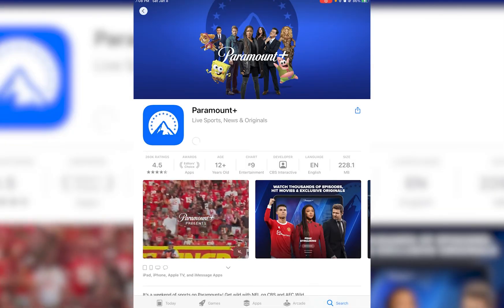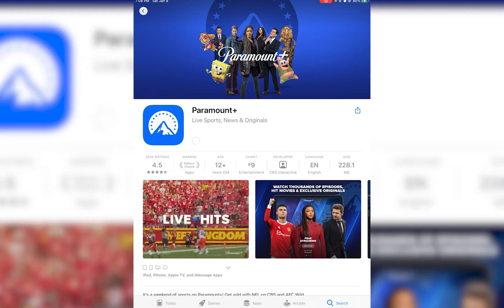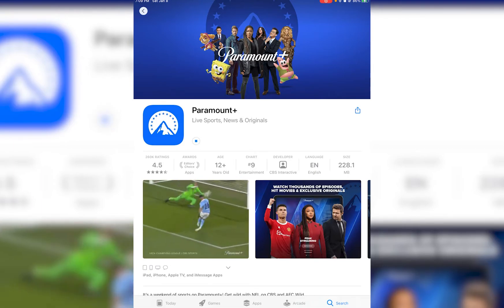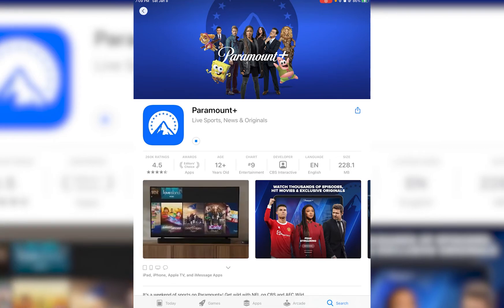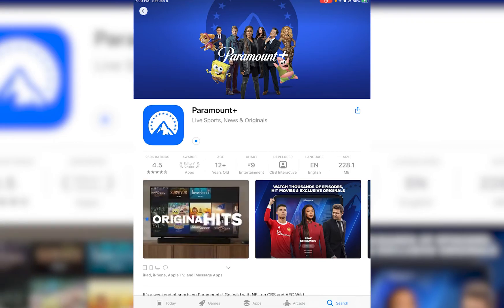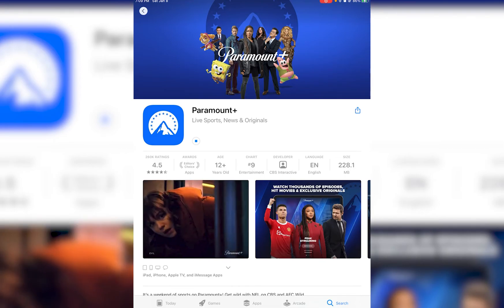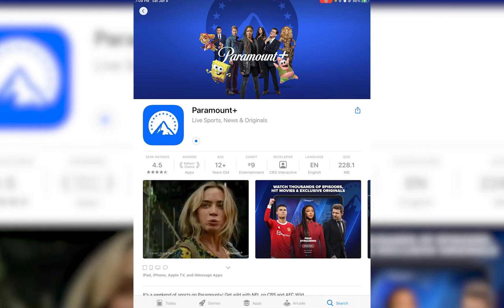Now as you can see the downloading will be started. It's going to go ahead and download and install onto your device — it's going to take a while, but it's going to do that. Finally, once it's downloaded, you may go ahead and start using it.